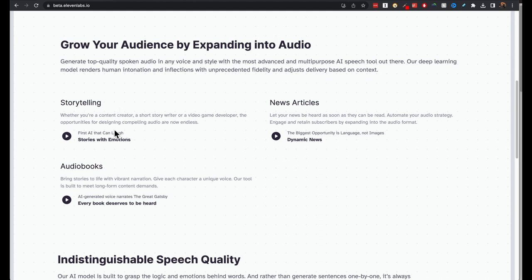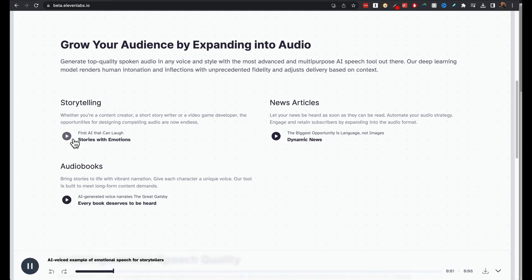So there are different use cases that you can use the tool for. You can use it for storytelling. Ha ha ha ha ha. Holy guacamole. This must be the best joke I've ever heard, Richard. Absolutely sublime. An AI that can laugh. That is pretty impressive.